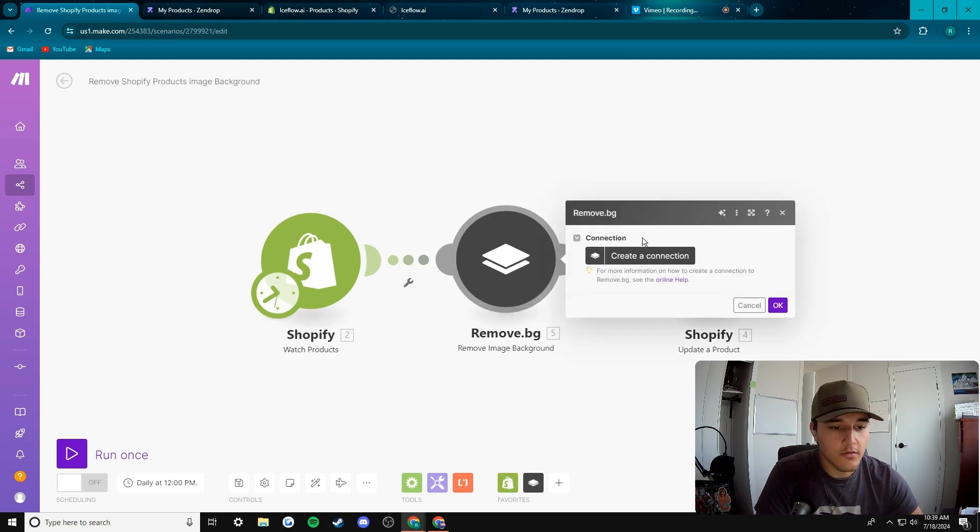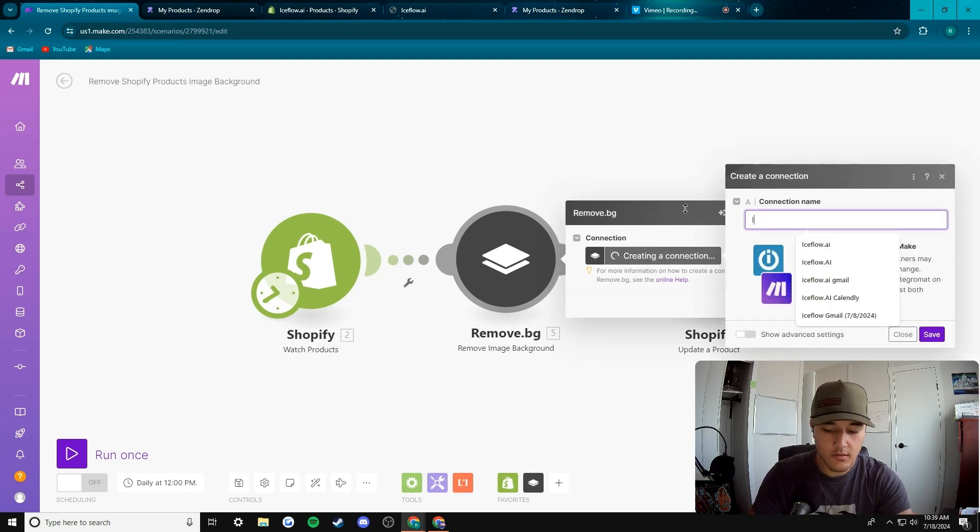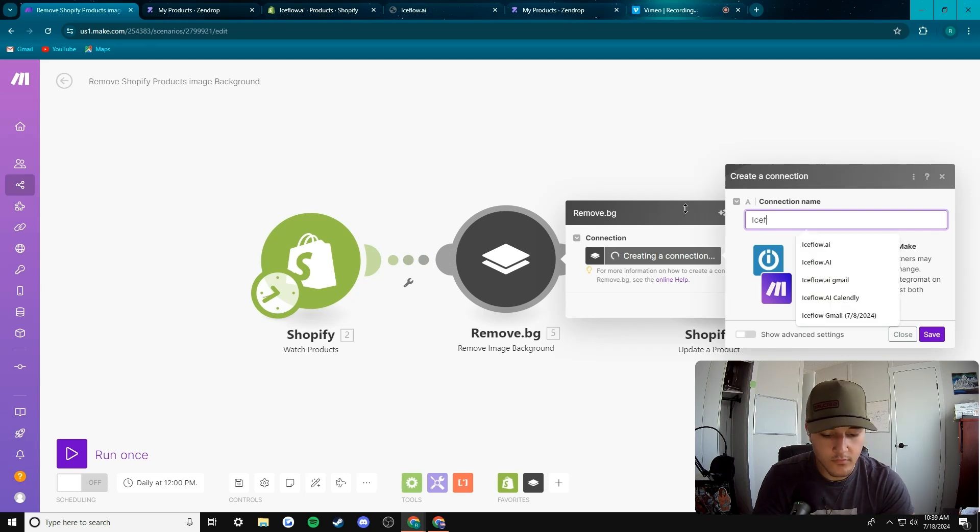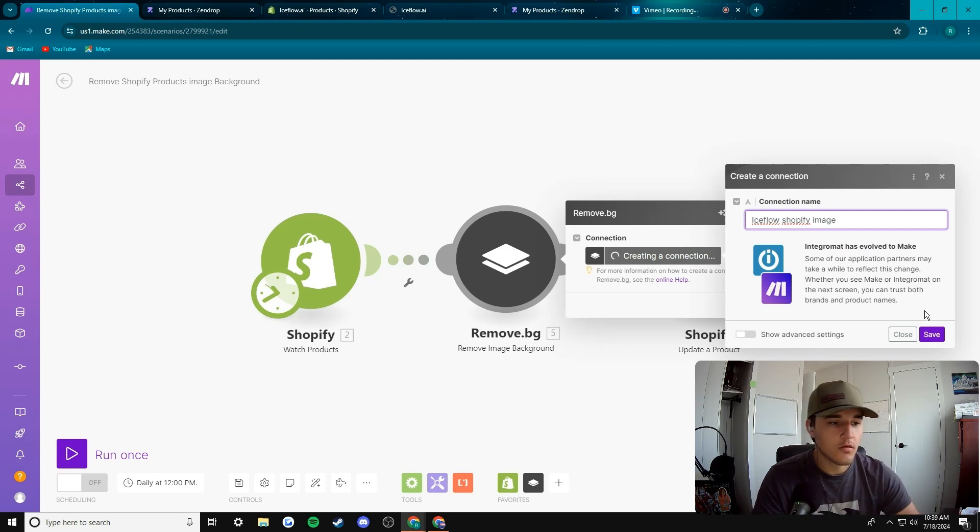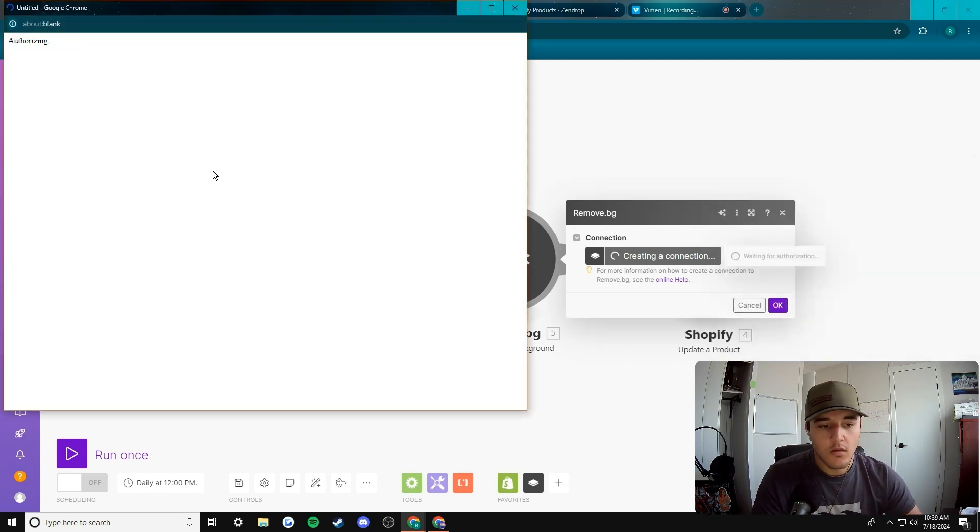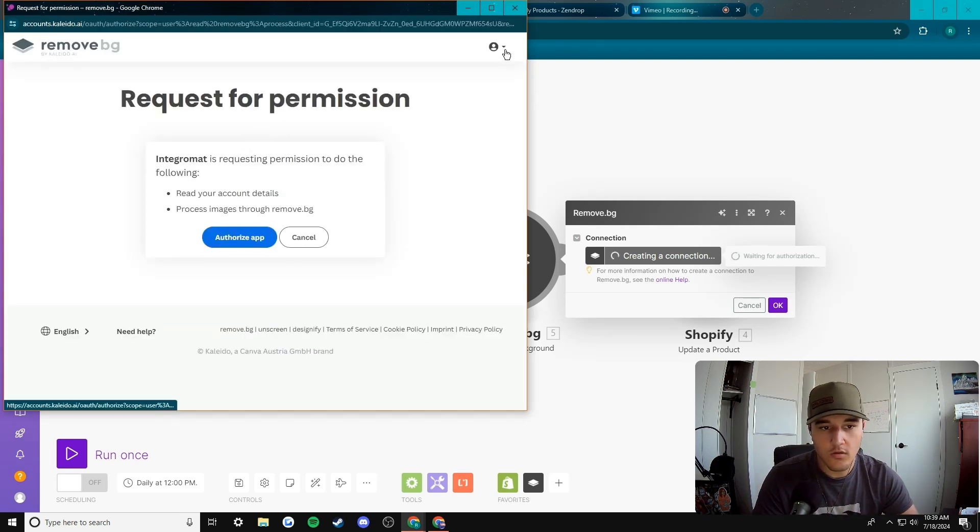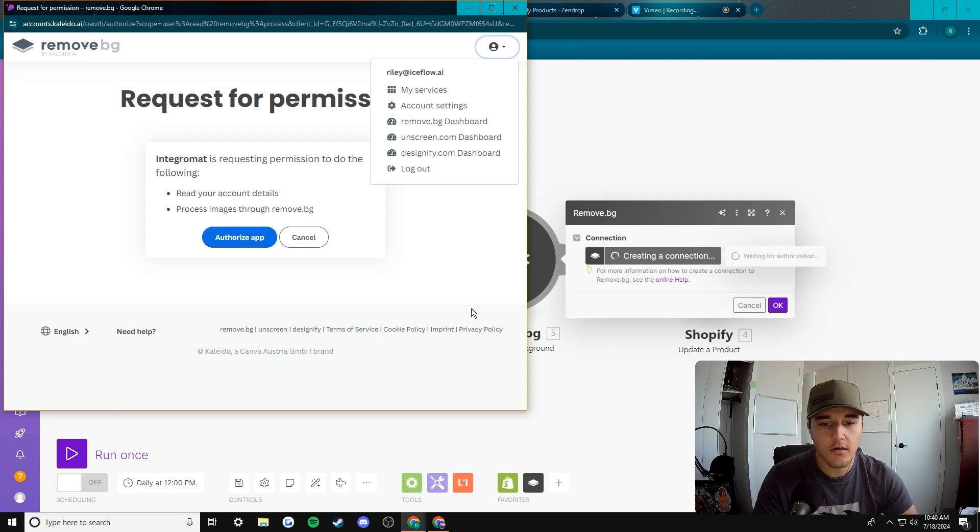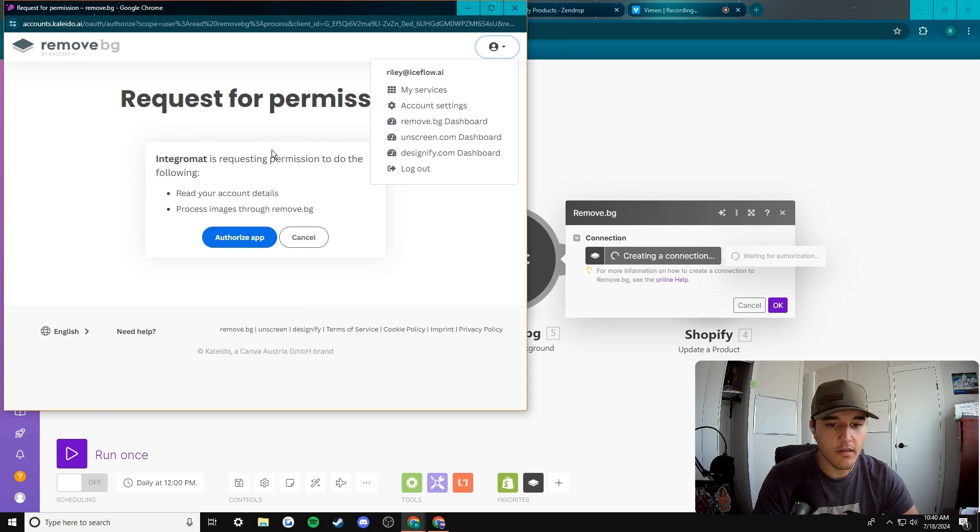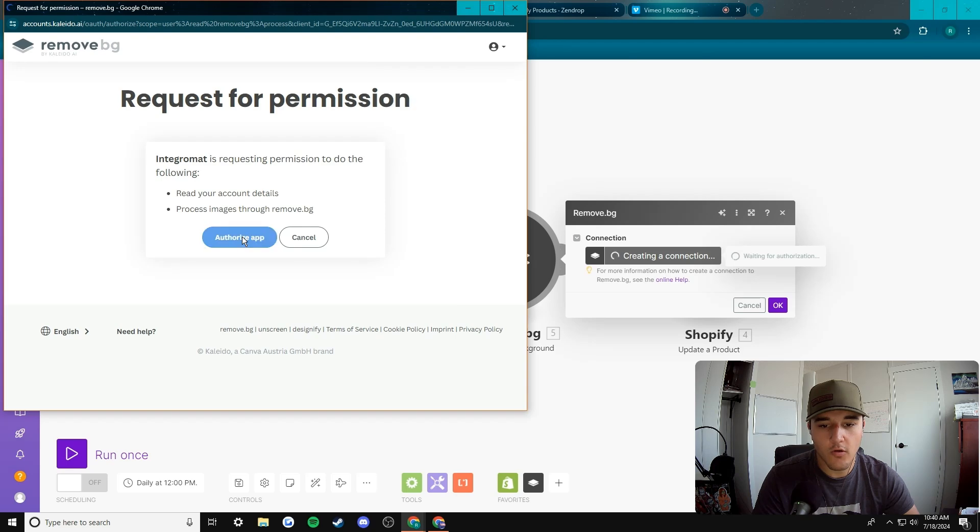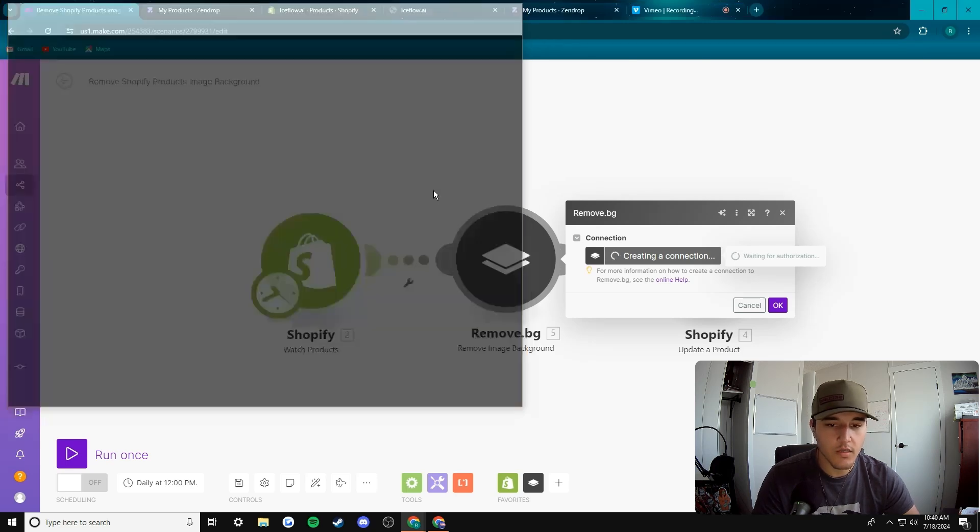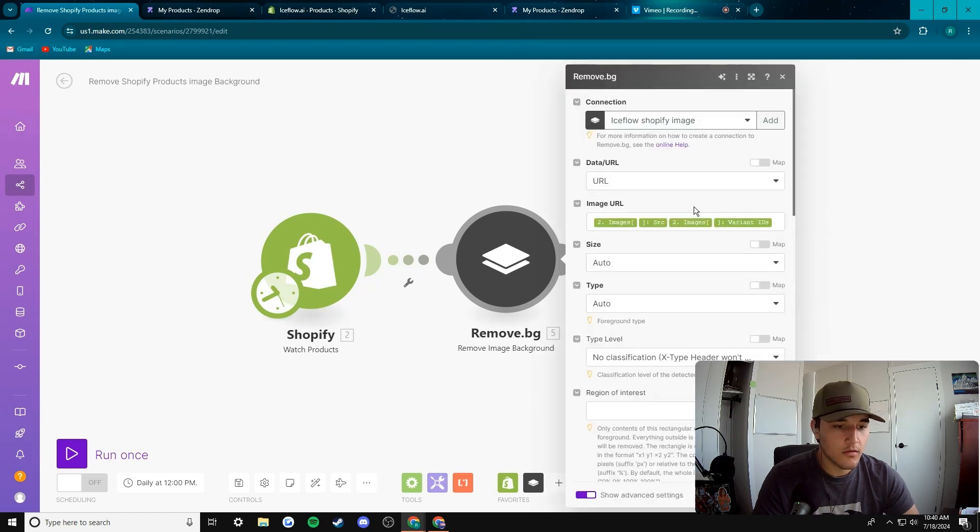Next we will go to remove bg, connect there. I'm gonna name this iceflow Shopify image. And then we wait, this will ask us to. I already have a remove bg account so I can then just connect here. But usually when you connect it'll just make you sign in or create an account. So we're gonna go authorize app. And then this should automatically connect for us. Perfect.